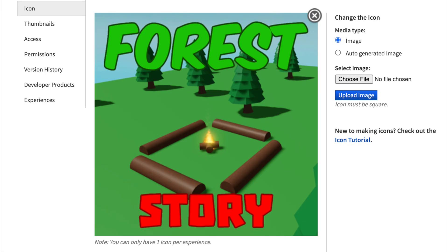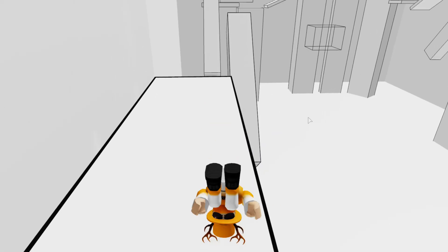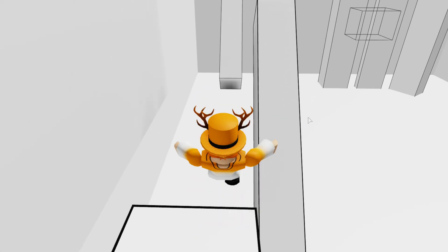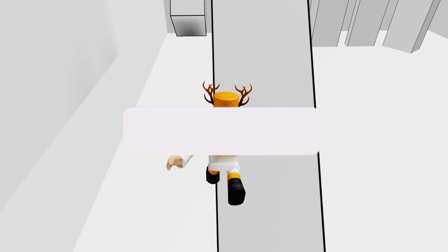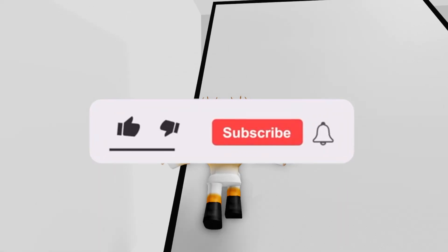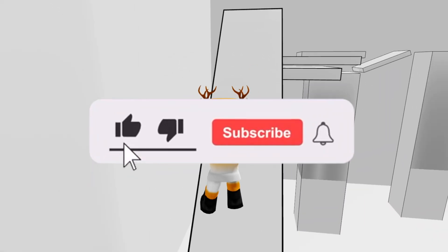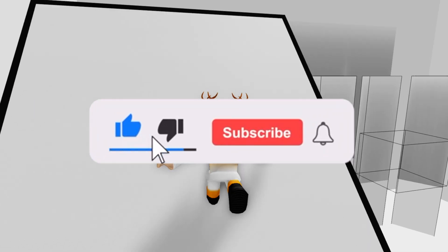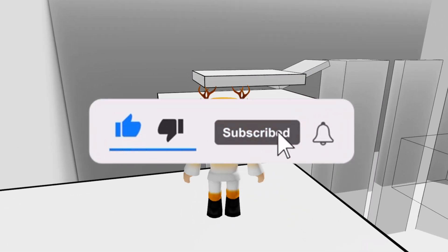As you can see it works. This will probably be the last part in the story game series. If this video helped you out make sure to leave a like and subscribe.